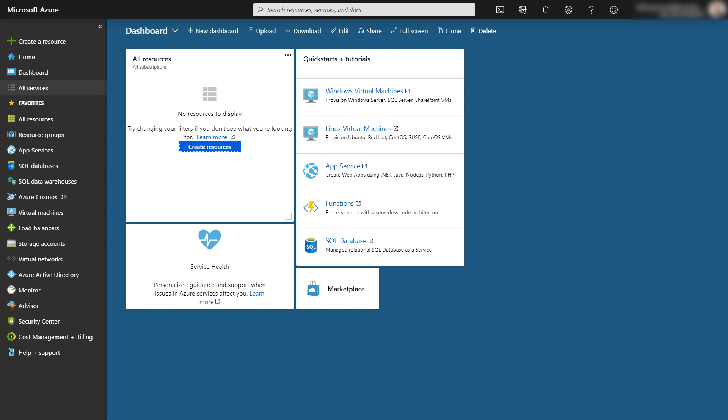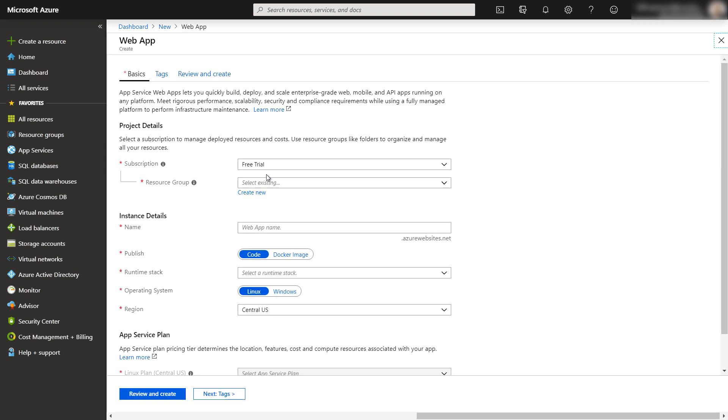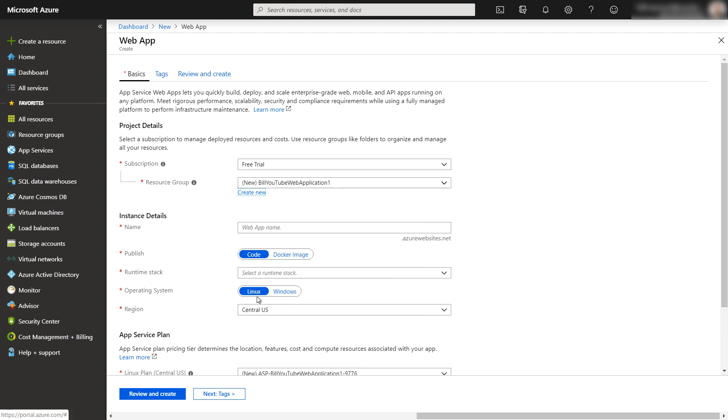So far, we've created a project in Visual Studio, and we've published it to GitHub. Now, we can't just have GitHub throw that code into Microsoft Azure. We need to set up the place for it to land. So that's what we're going to do now. I'm at the Microsoft Azure portal. Click Create Resource. Then choose Web App.